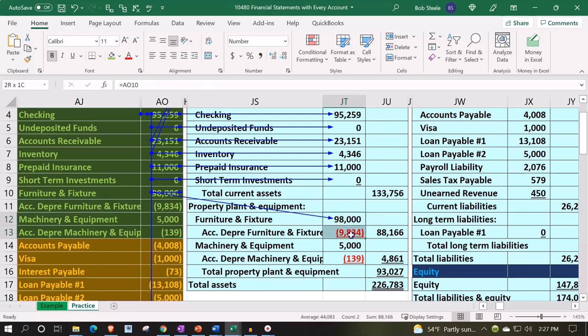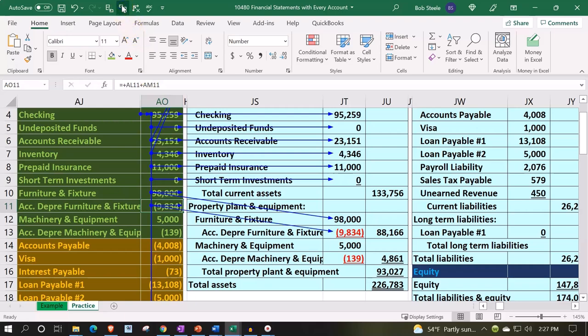The sub-account structure gives you the furniture and equipment and the accumulated depreciation, showing the net of the two — which is the book value. This is often an area that's done incorrectly because of these contra accounts, which actually bring down the balance of the assets. That often throws people off, and they also get confused about how to display the book value and the cost.